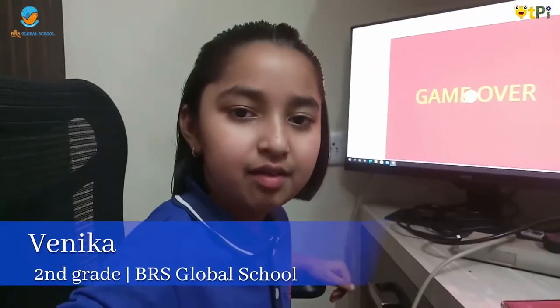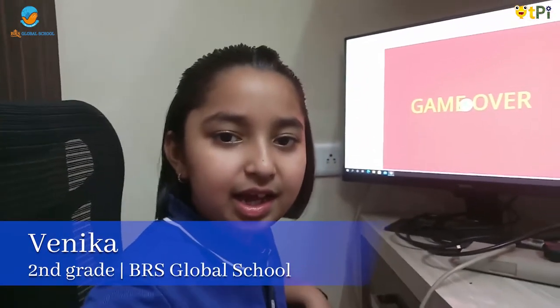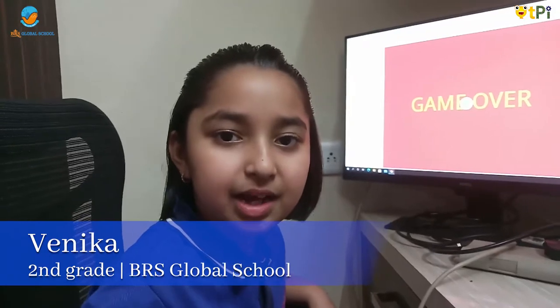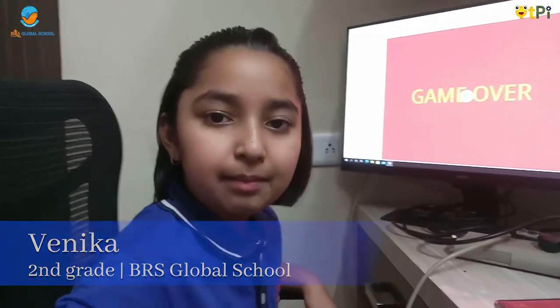Hi friends, my name is Vennika. I study in BRS Global School. My section is 2B.